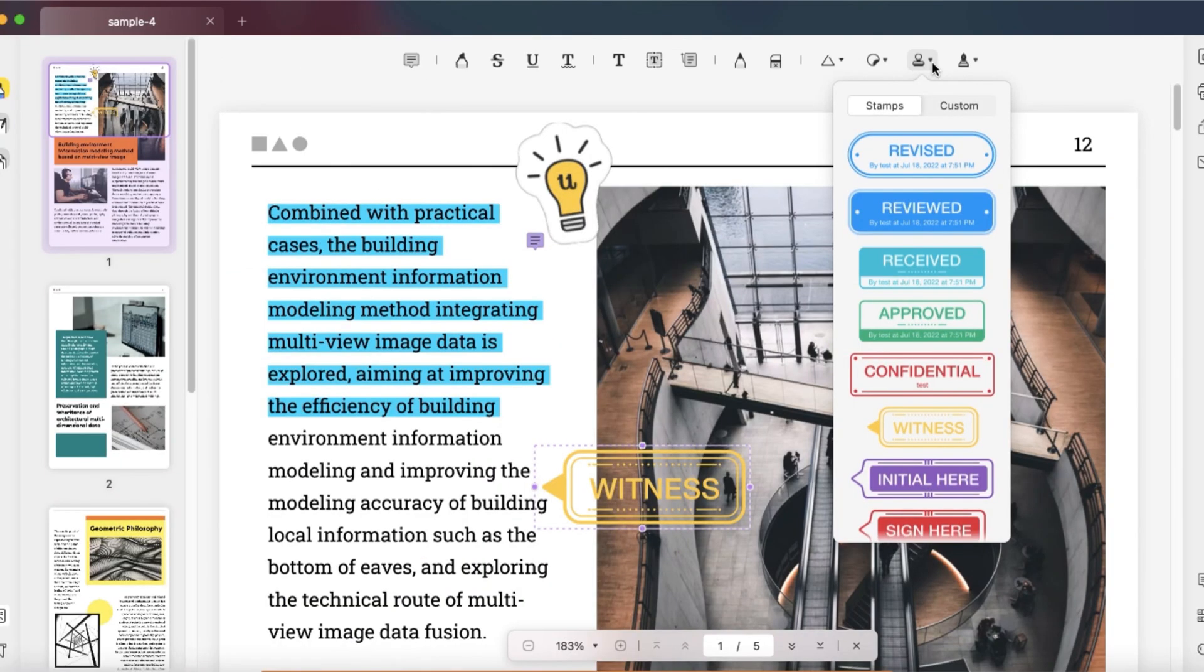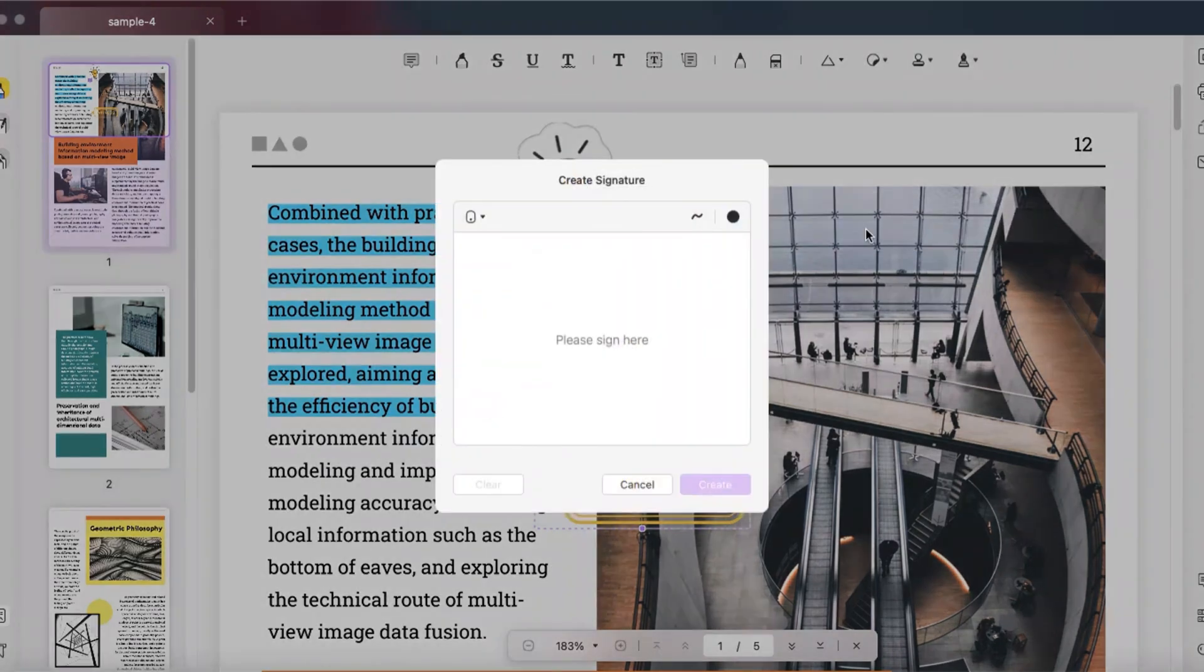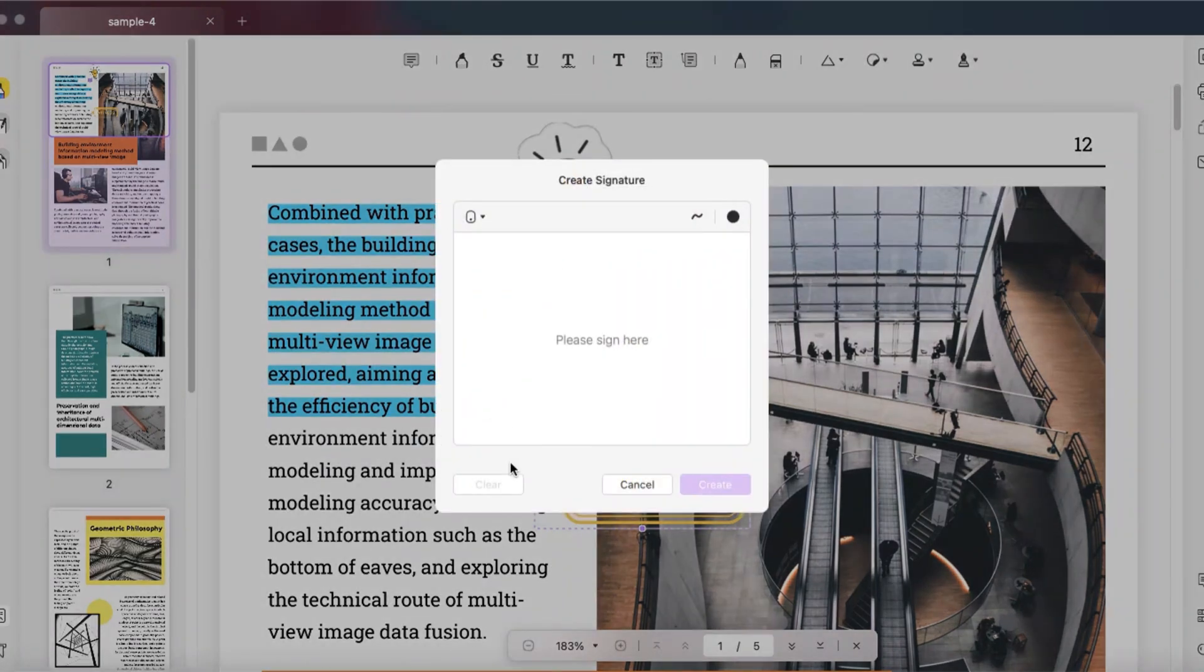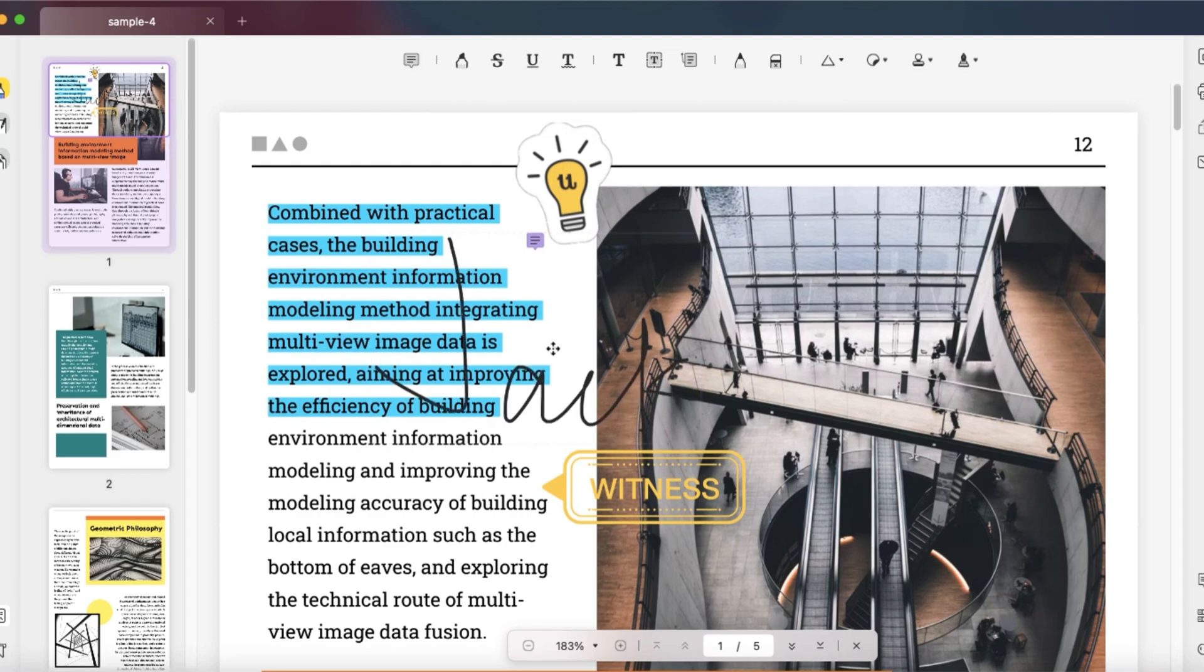With UPDF signing PDF is not a headache problem anymore. Just click the signature icon and enter or write your name on the pop-up window below. Then put your signature in the right place.